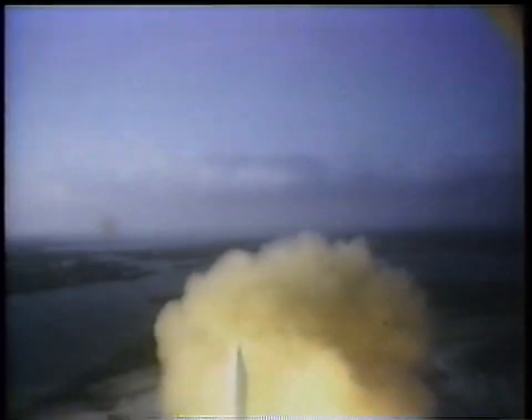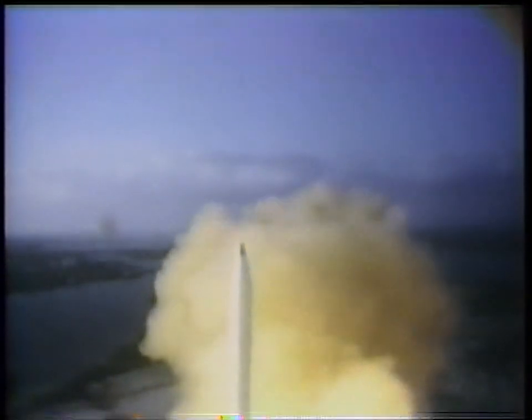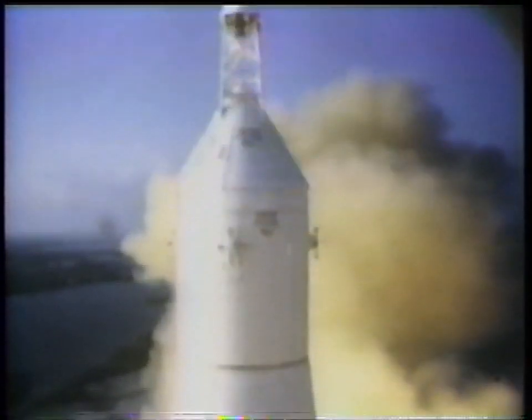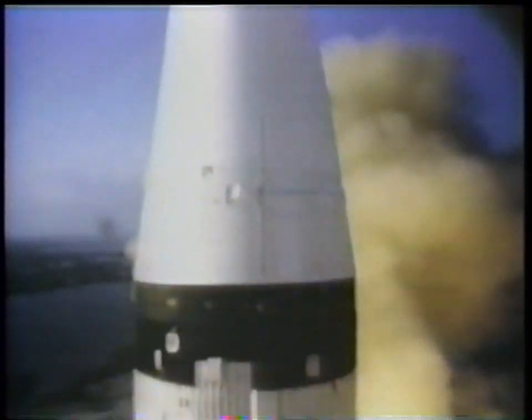Then, Packard Bell pioneered television sets and stereophonic sound. And Packard Bell engineers helped launch America's space effort.